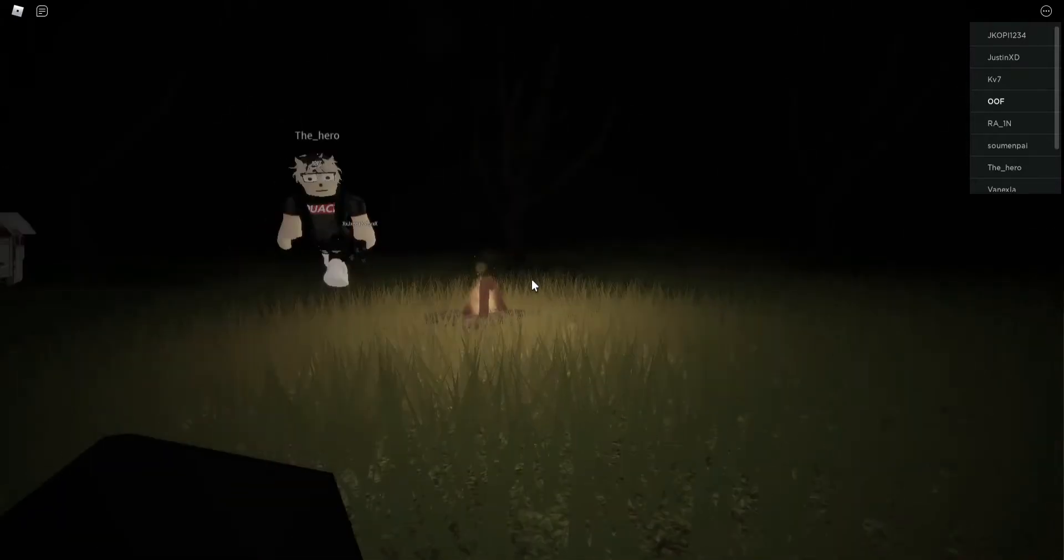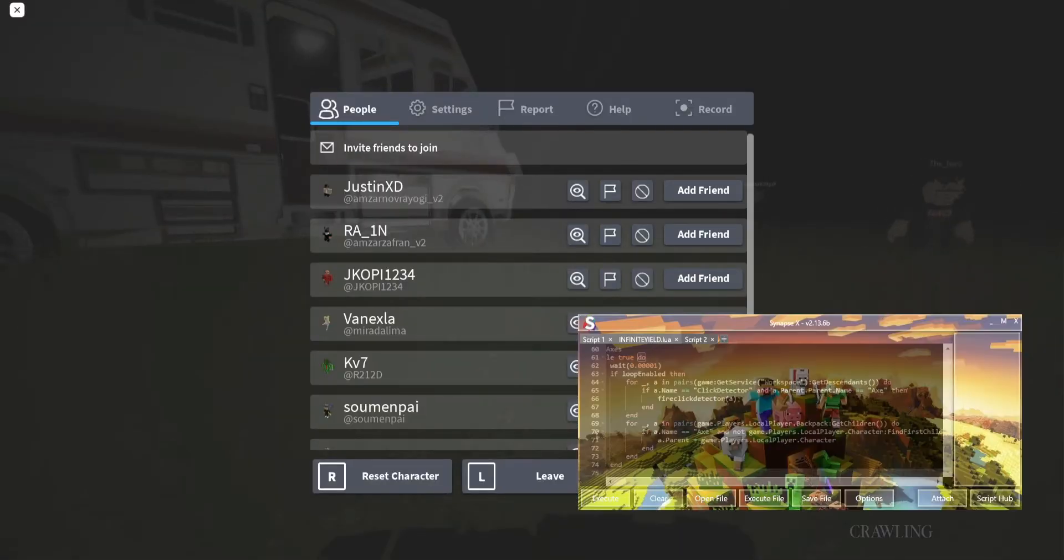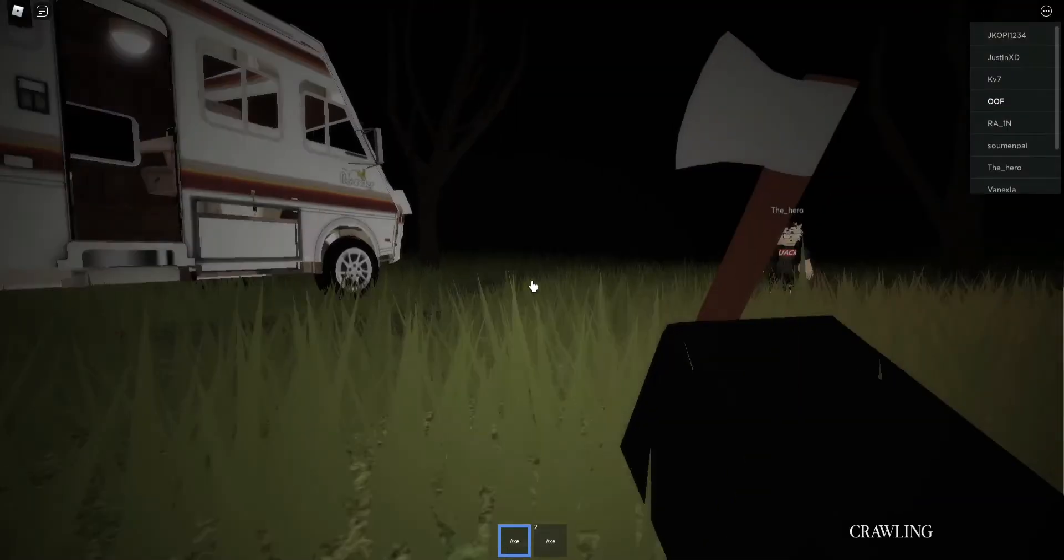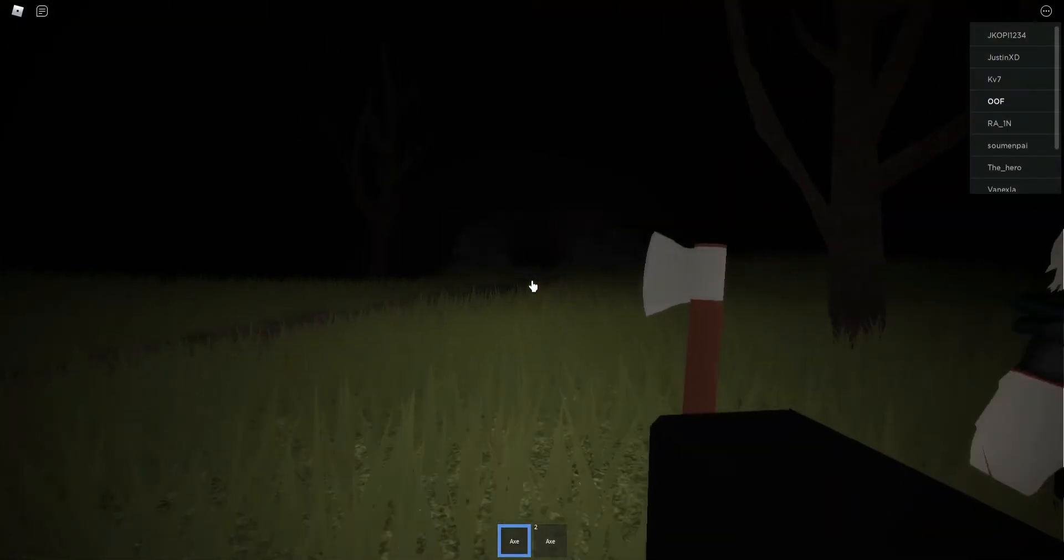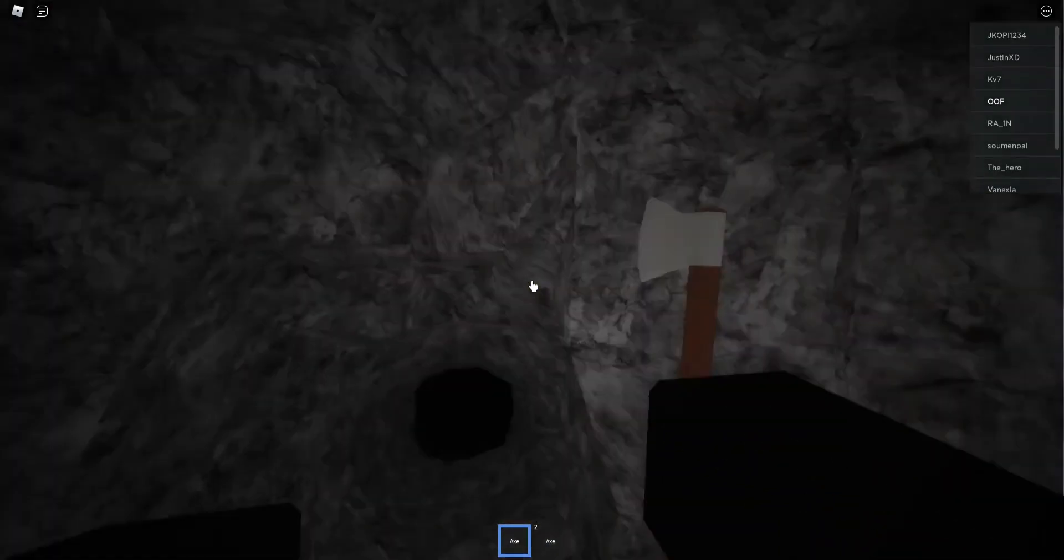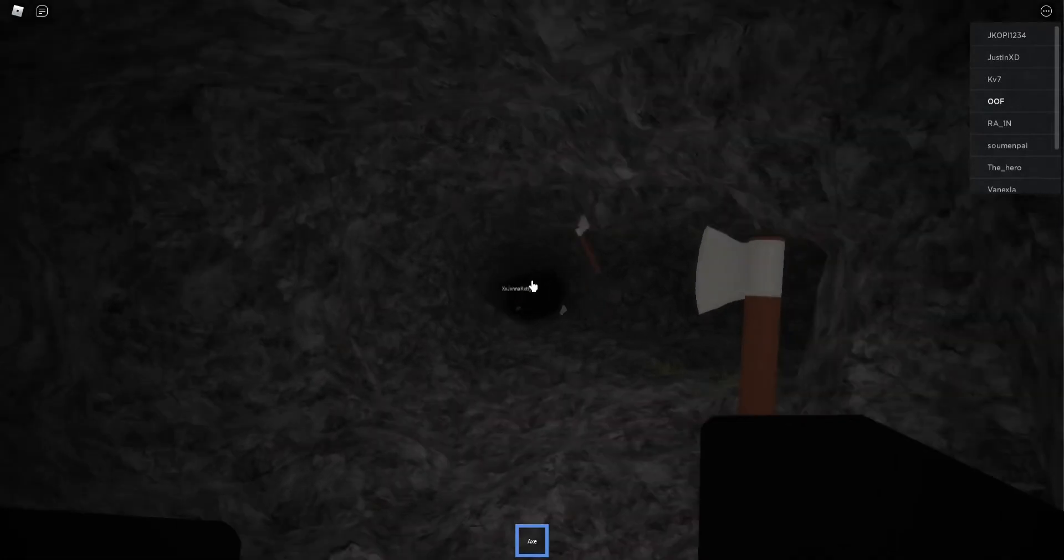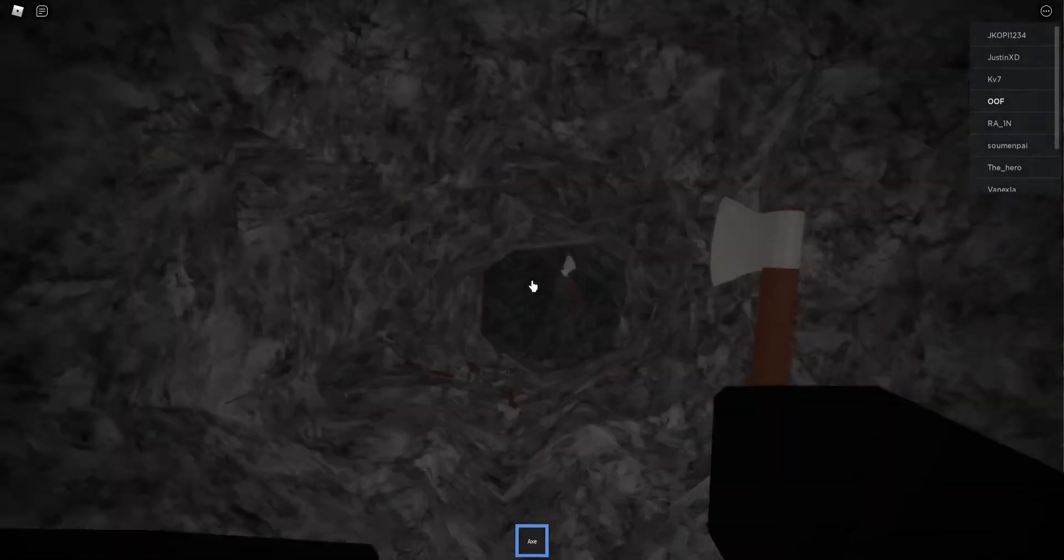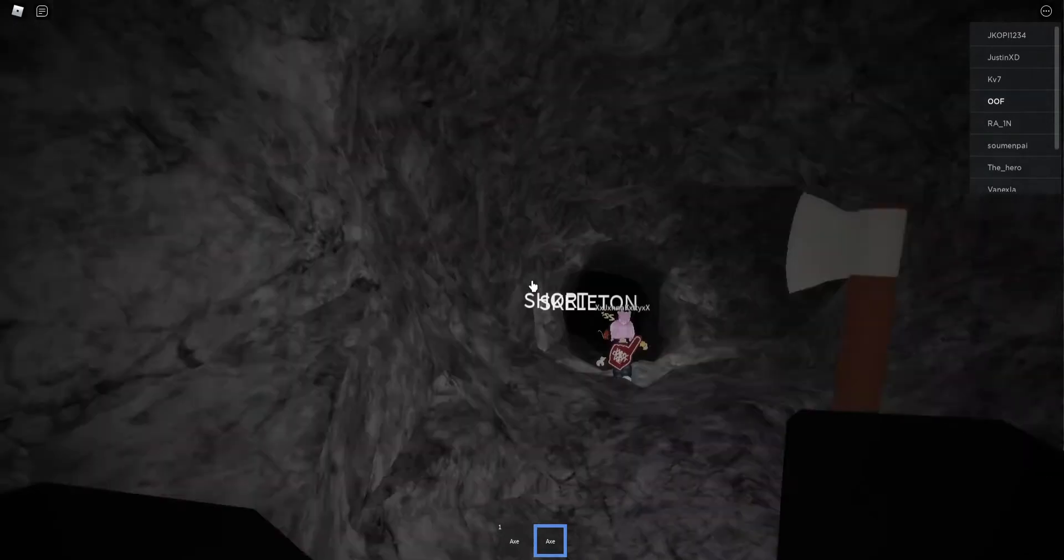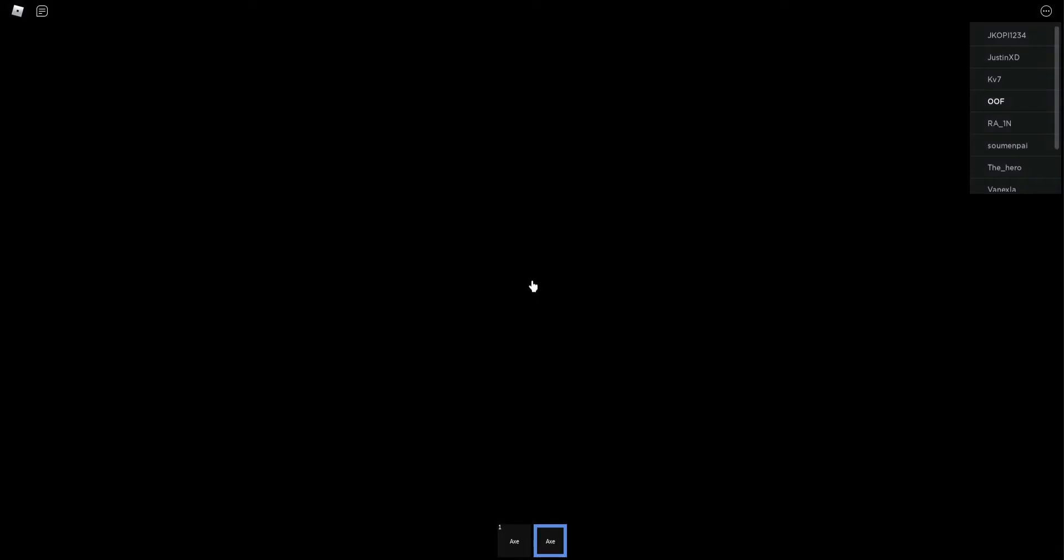Hello guys, today I'm gonna show you infinite axe. Let's execute and grab ESP like that, see that? And infinite axe - I'm using auto clicker right now. All right, let's go. How OP is this? This is really OP.